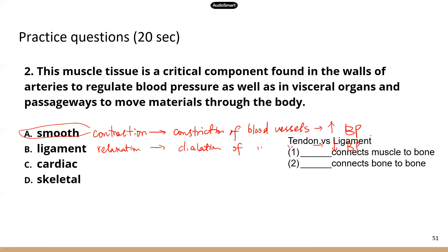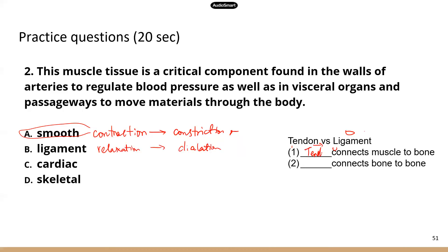Something pretty important that I've seen in both TEAS 6 and TEAS 7: tendons versus ligaments. Which one connects muscle to bone and which one connects bone to bone? Tendon connects muscle to bone, and ligament connects bone to bone. They are both made up of very tough connective tissues used as anchoring structures, because we absolutely want muscles to stay attached to bones and bones to stay connected at joints. That's the difference between tendons and ligaments.